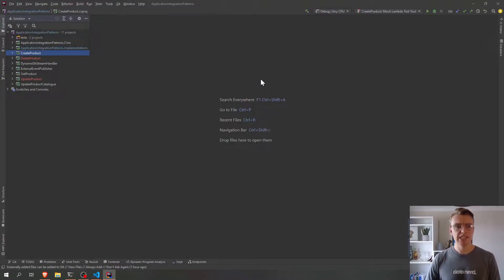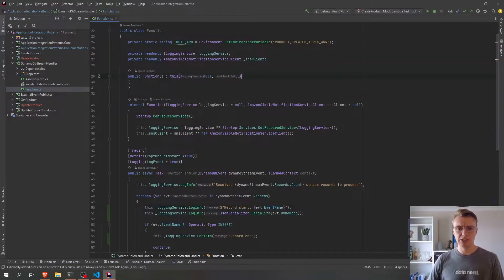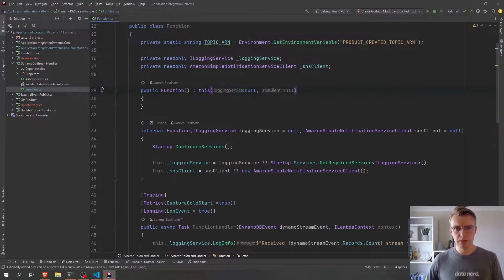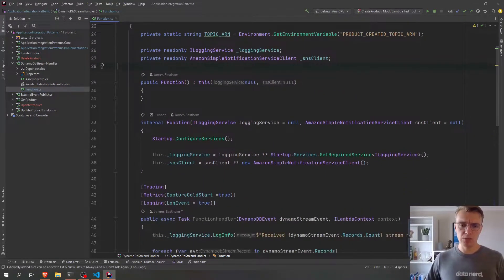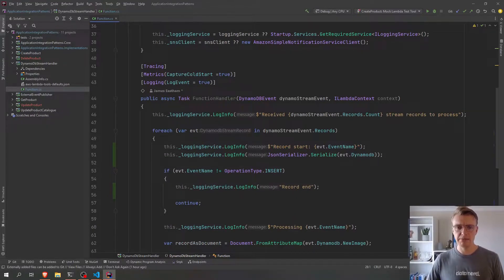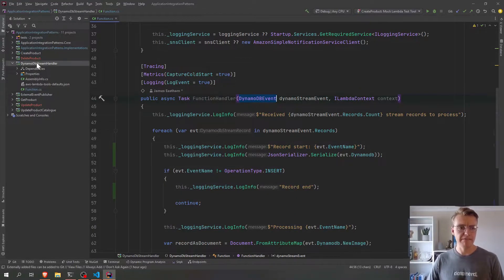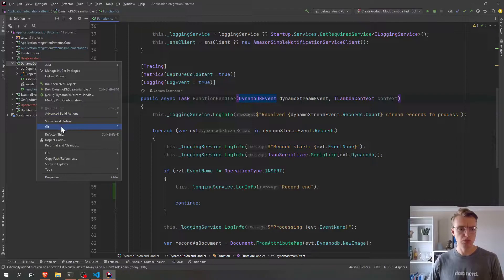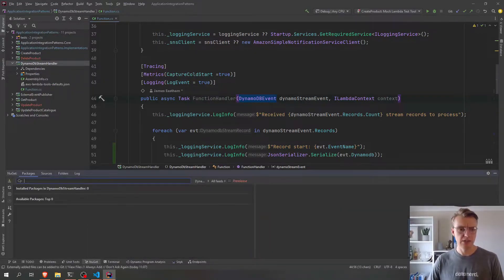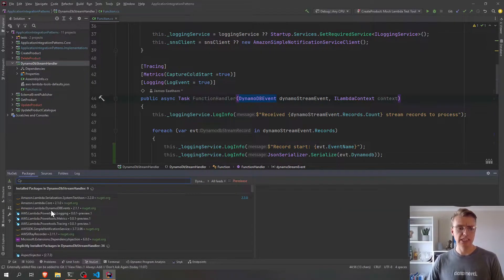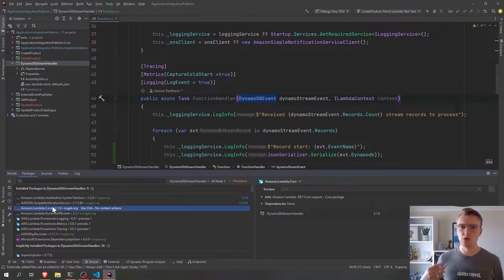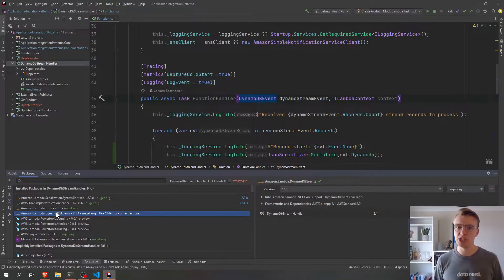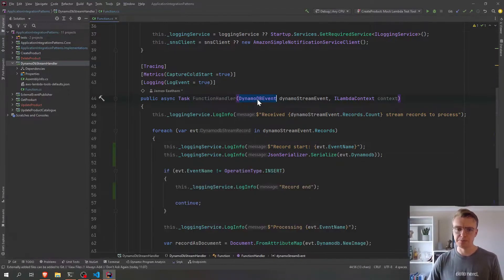So let's go and have a look at our actual function code now. So if I open up my DynamoDB stream handler and just zoom that in a little bit, you see we're already mapped to this DynamoDB event, and this DynamoDB event comes from the Amazon Lambda DynamoDB events NuGet package. So we've already got a NuGet package that gives us this plain old C-sharp object to reflect the DynamoDB event payload.